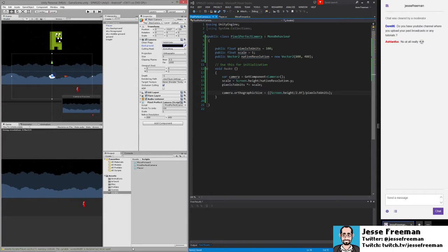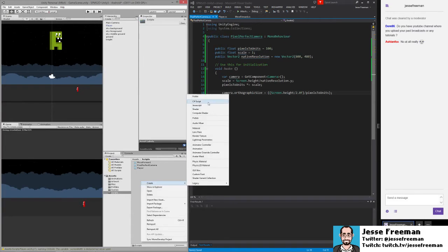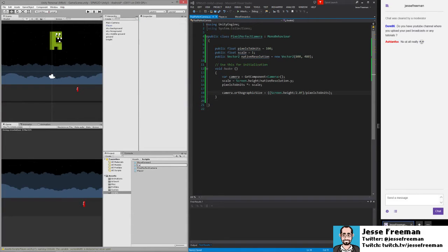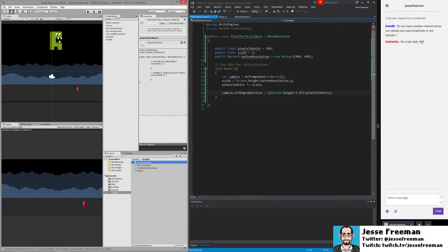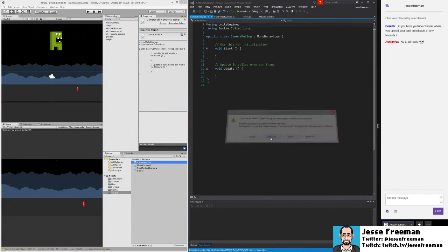Then what we're going to do is create our camera follow and we'll open up the camera follow script.